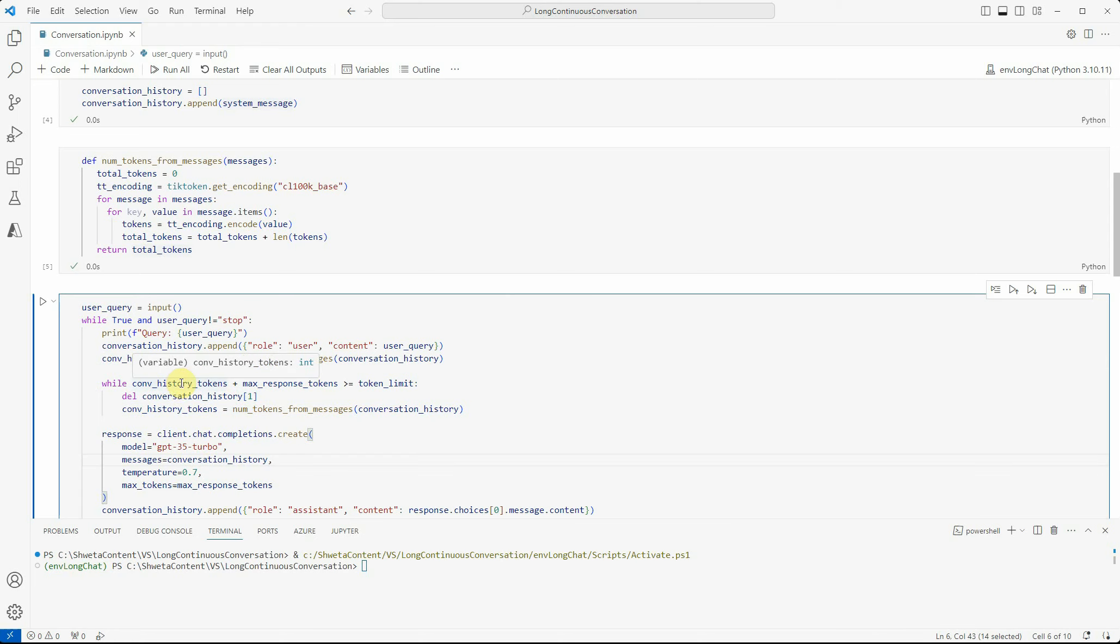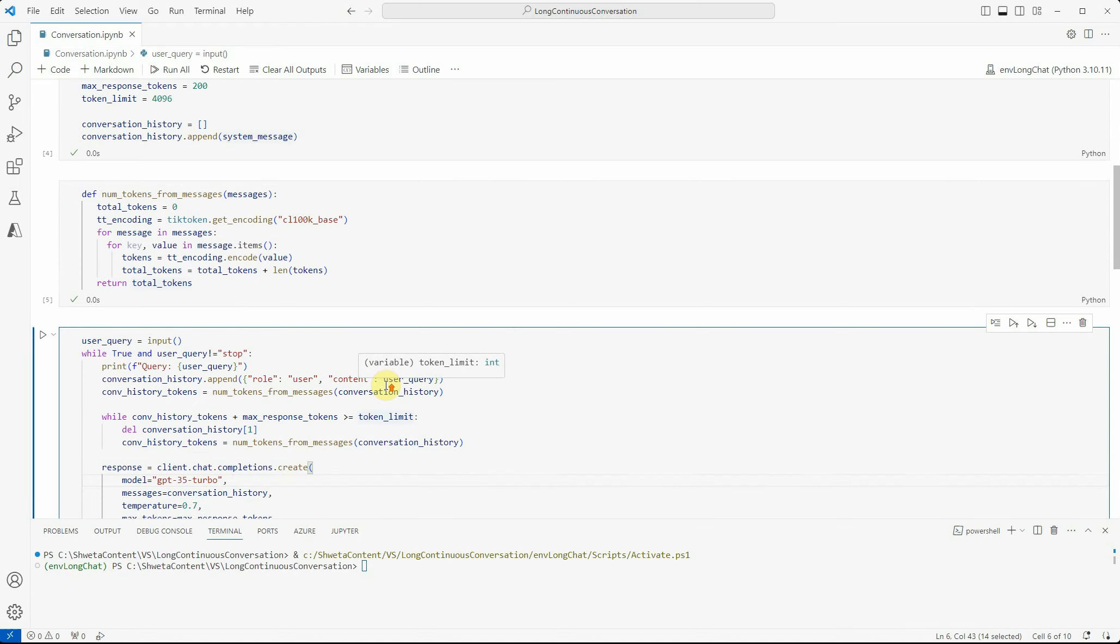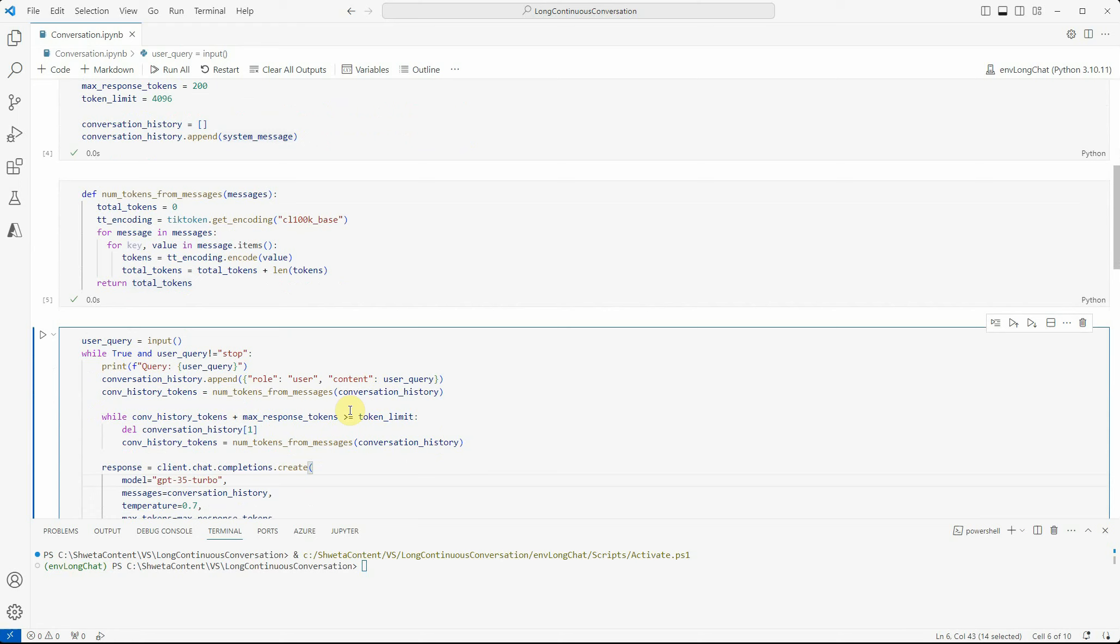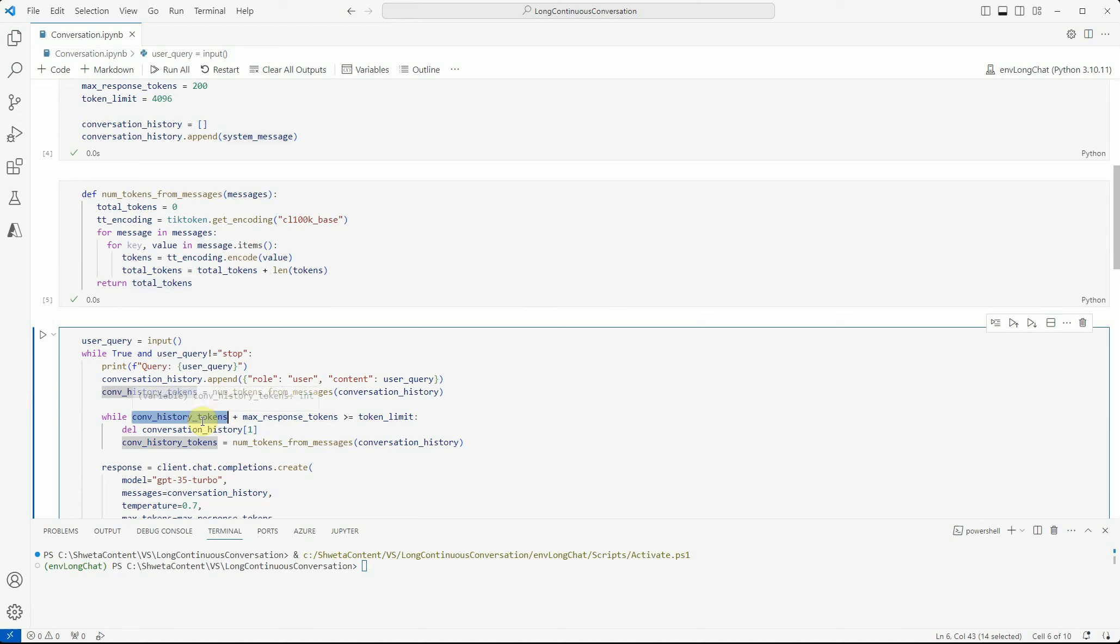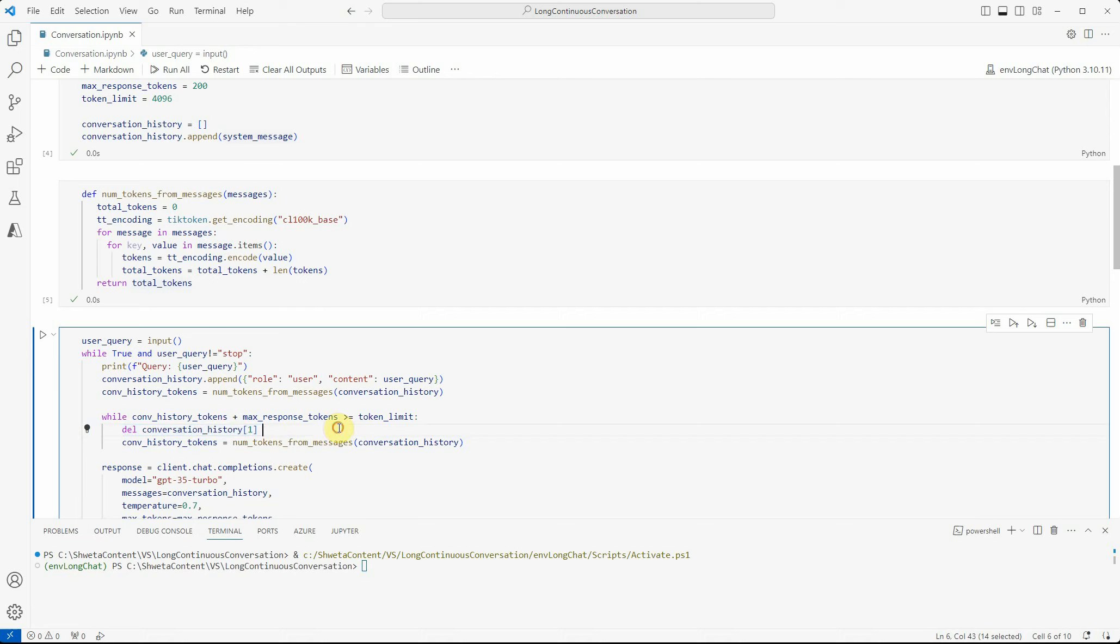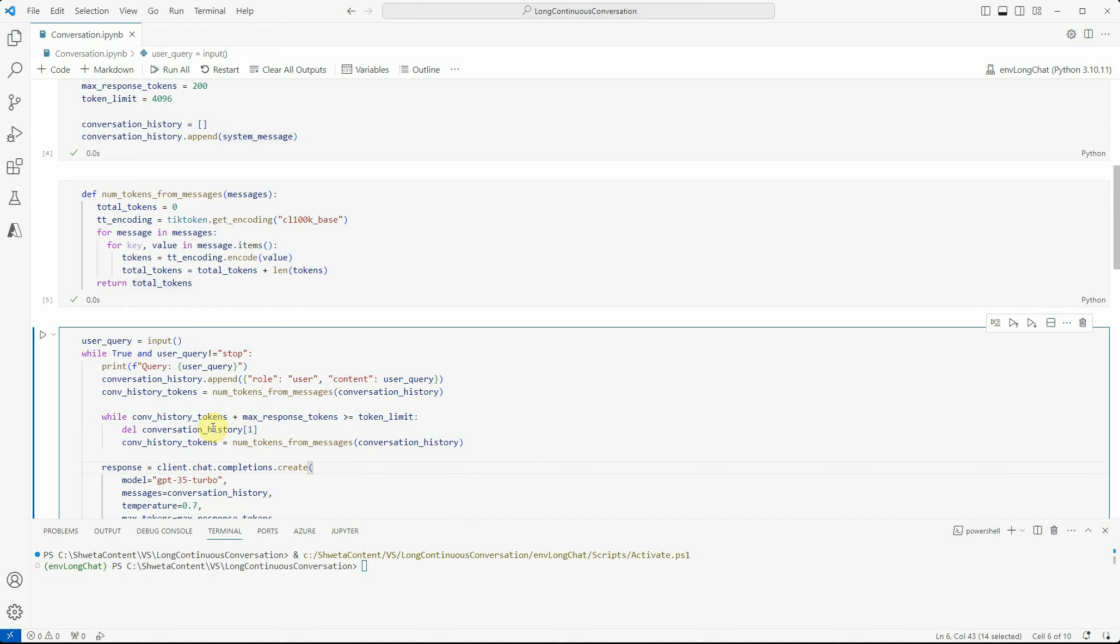These three are the key lines. I'm checking whenever I'm getting a user's query - first, I'm checking whether I'm out of the token limit. The token limit is 4096, max response I want is 200, and this is the number of tokens we have till now. If these two combined exceed the token limit, we will keep deleting messages. We'll delete the first message, and still if we're getting this error, we'll delete the second, and this continues until we're within our limits.